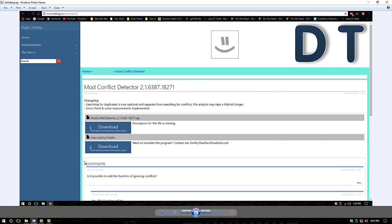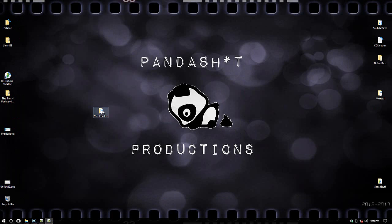He's updated this one more recently than Mod The Sims apparently. You can read through the comments to see what other people have to say about it — if you have some kind of problem, I always suggest doing that. He tells you what he's done: errors fixed, some improvements. He even says that file analysis may take a bit longer, which, like I said, it does — it takes a lot longer.